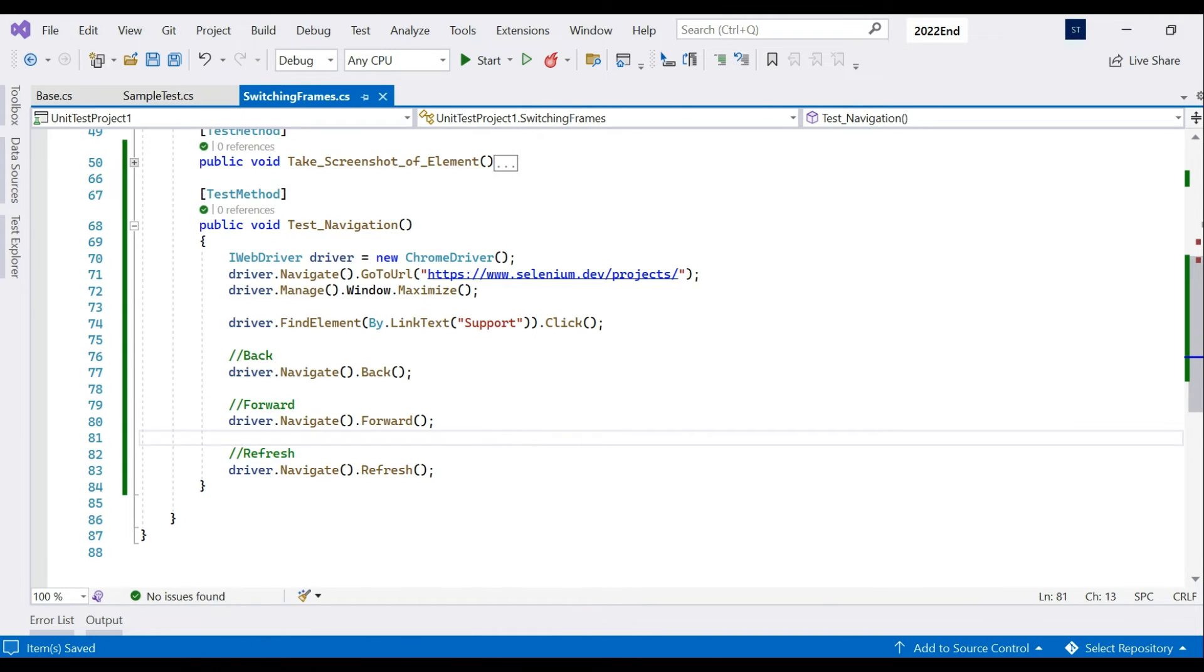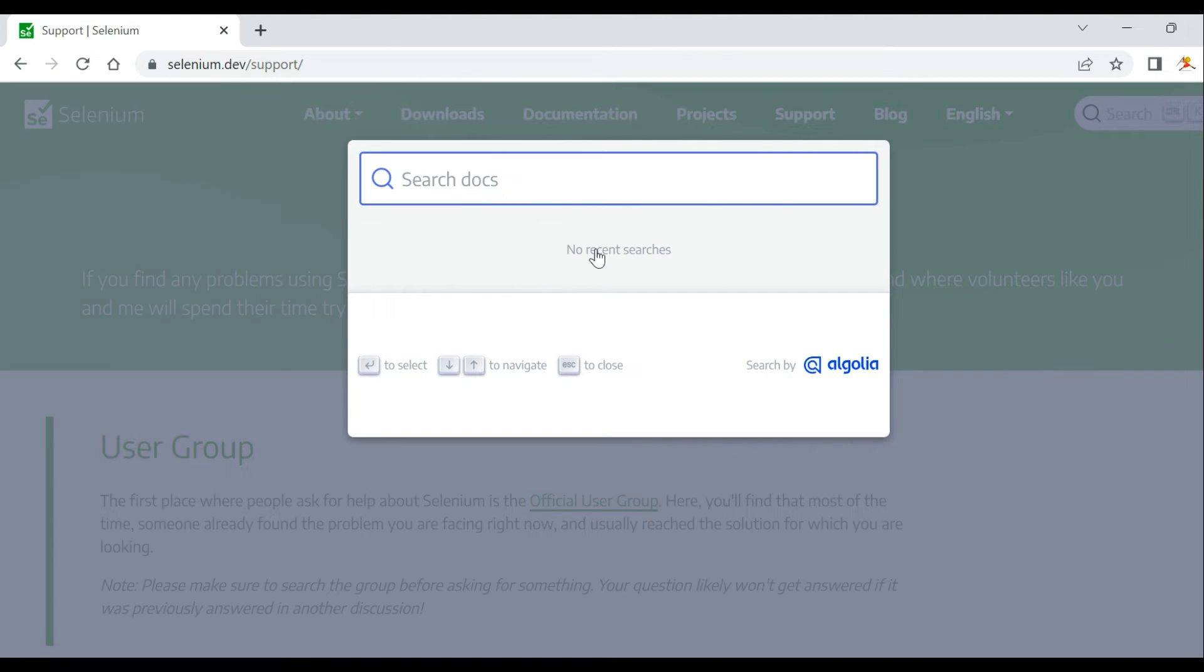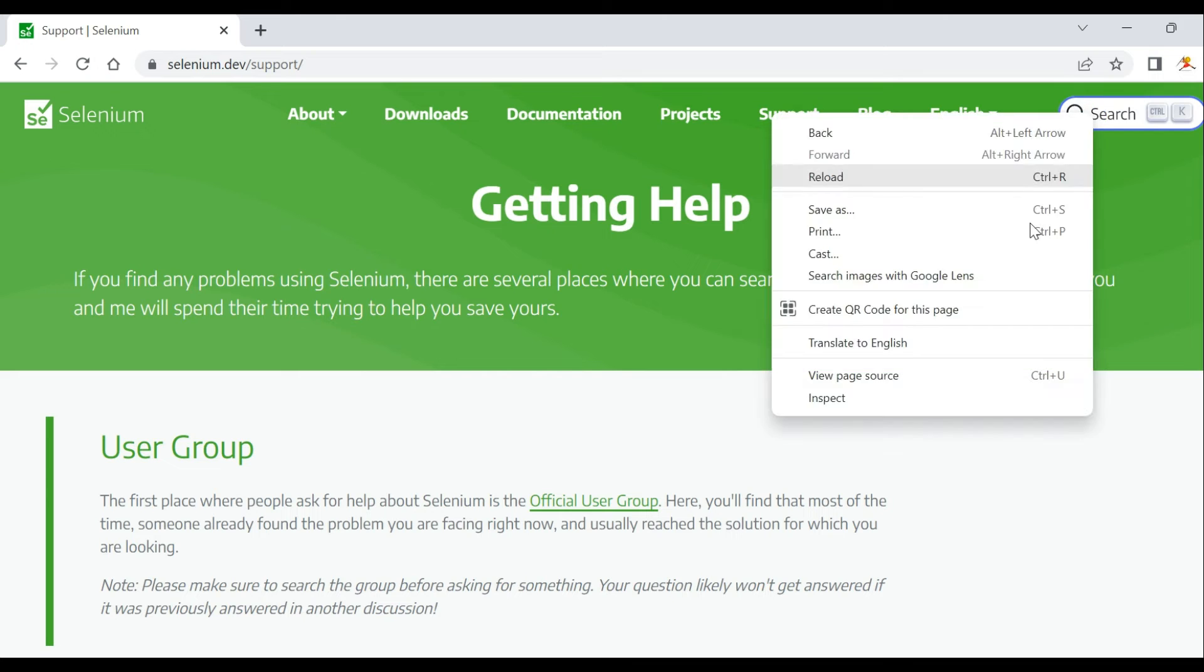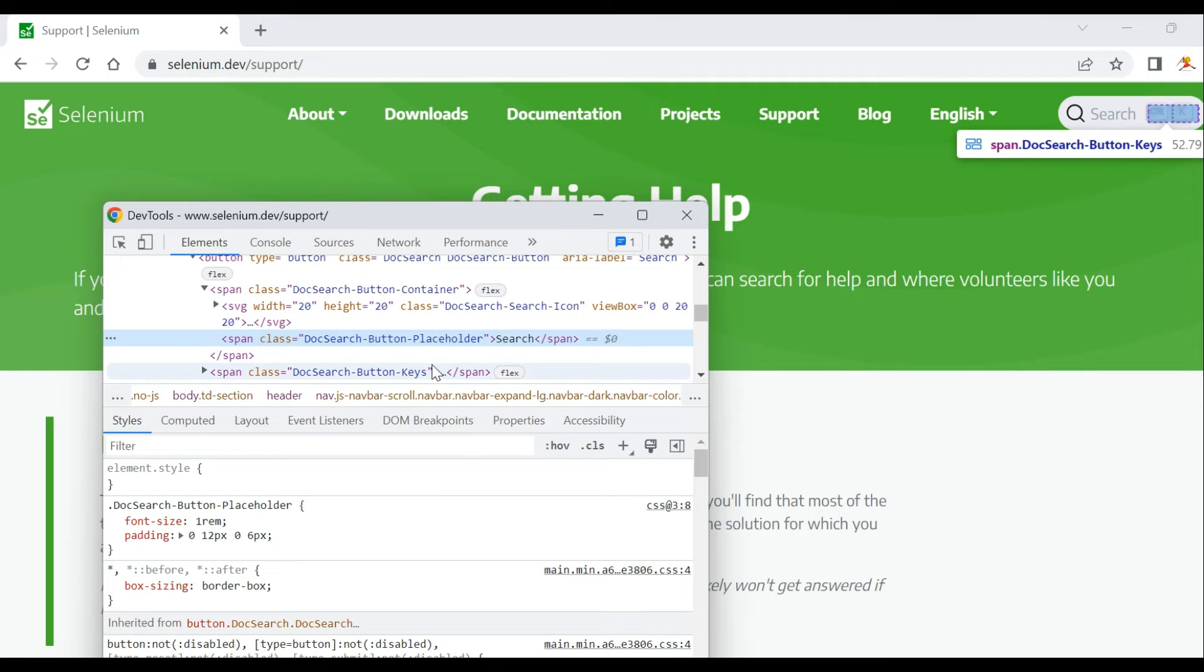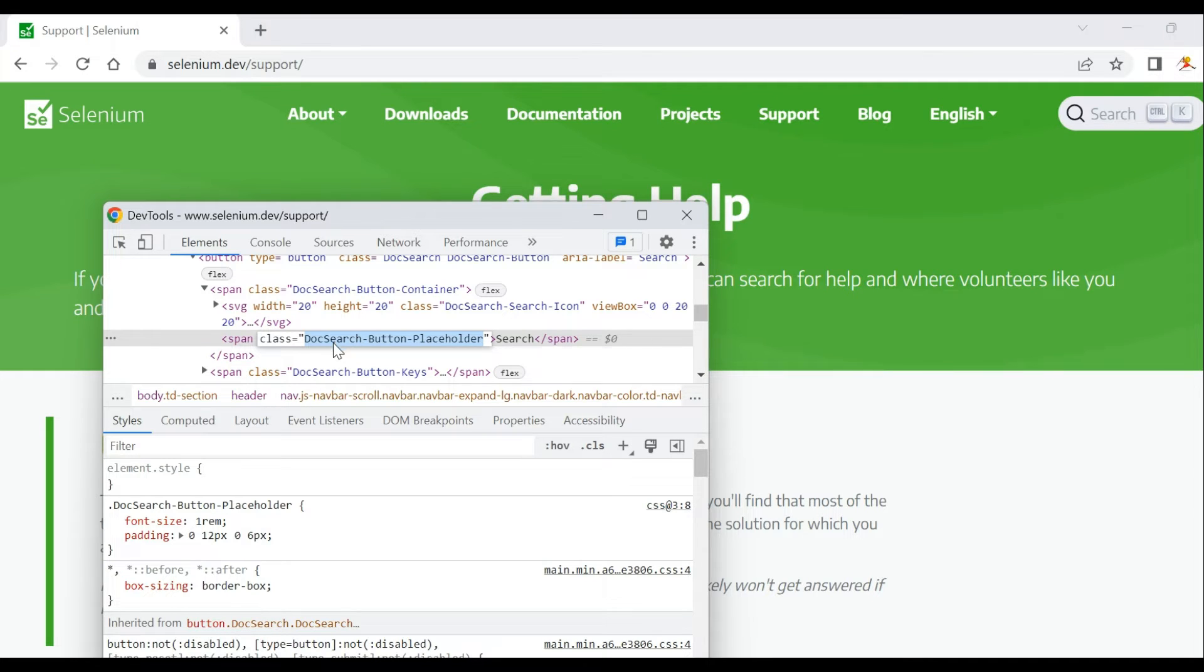What we'll do is before refreshing we'll click on this element so that a pop-up appears and it could take some time and you can visually identify that something has happened. Let's inspect this. This has a class type of doc-search-button-placeholder.